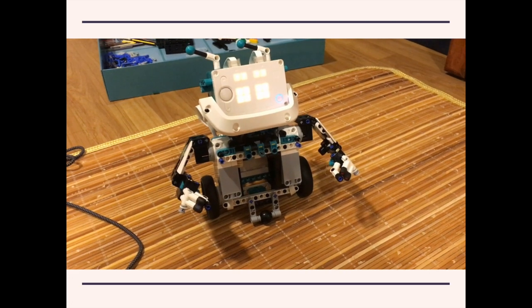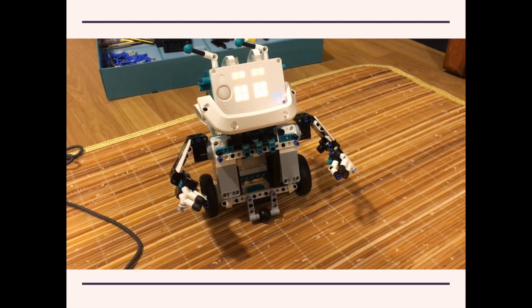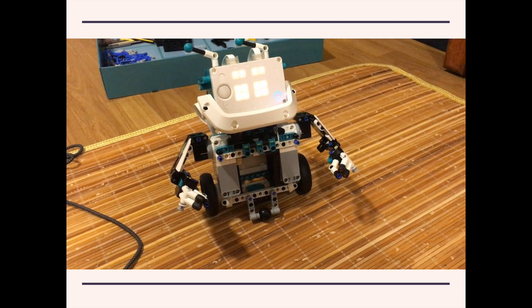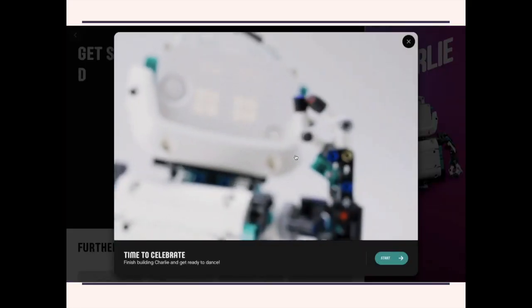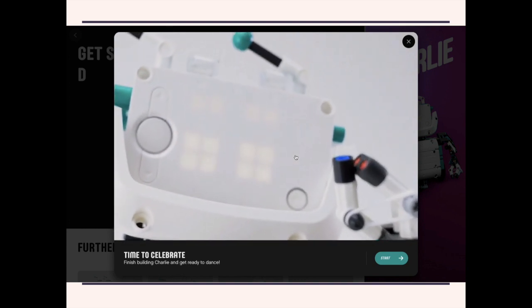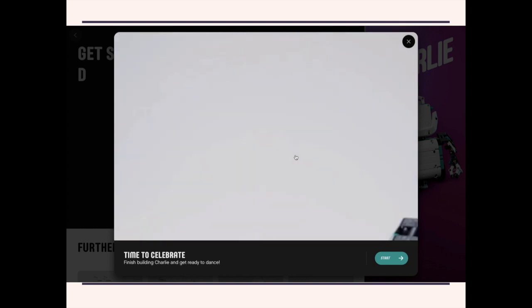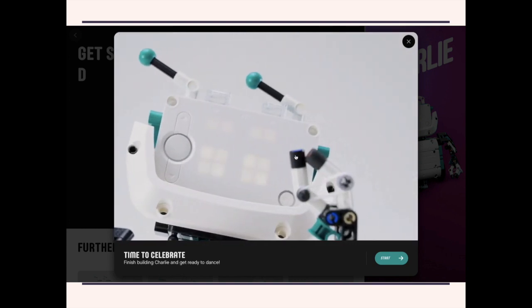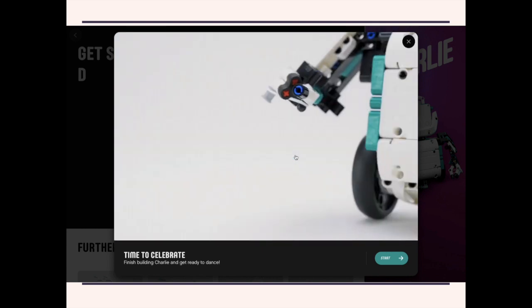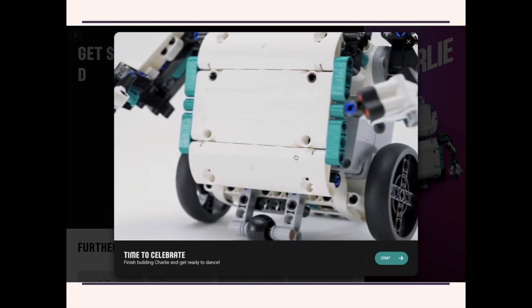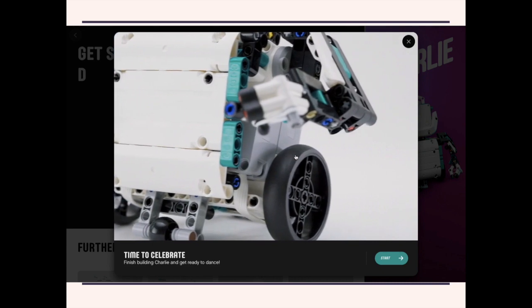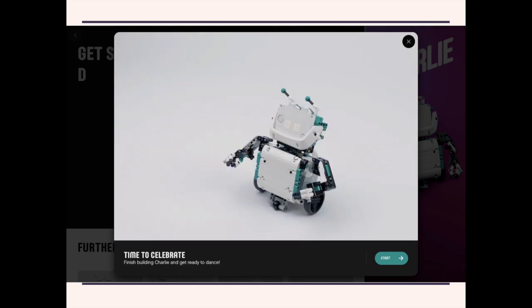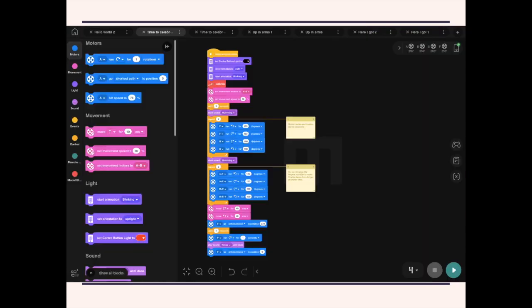So this does open all kinds of possibilities that is not possible in the earlier Mindstorms set. The final mission is to build that little flap that he has in the front of his body. The building instructions for that is really simple. So I thought I'd better just skip it.